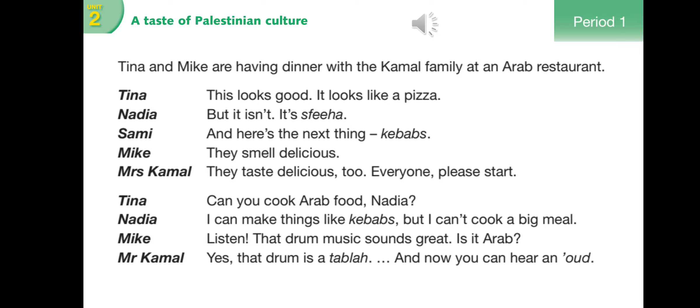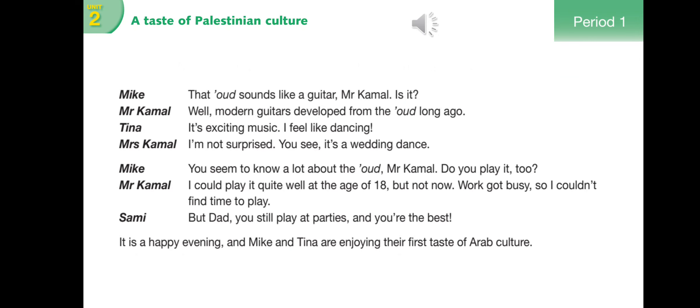'Listen - that drum music sounds great. Is it Arab?' 'Yes, that drum's a tabla. And now you can hear an oud.' 'That oud sounds like a guitar, Mr. Carmel - is it?' 'Well, modern guitars developed from the oud long ago.' 'It's exciting music - I feel like dancing.' 'I'm not surprised - you see, it's a wedding dance.'